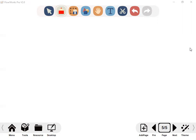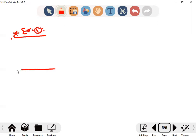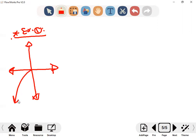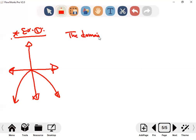Example one, page three. We have a function and they want us to find the domain, the range, and the co-domain. Who can tell me what is the domain for this function? The domain is the x values which we can substitute into the function.